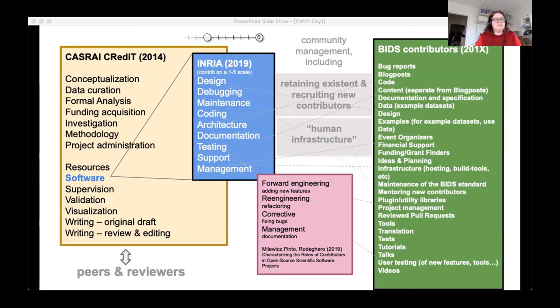The CRediT taxonomy is useful to have, as all standards are, but it groups all code-related contributor roles into one simply called 'software.' That's not sufficient resolution for computation-heavy sciences.